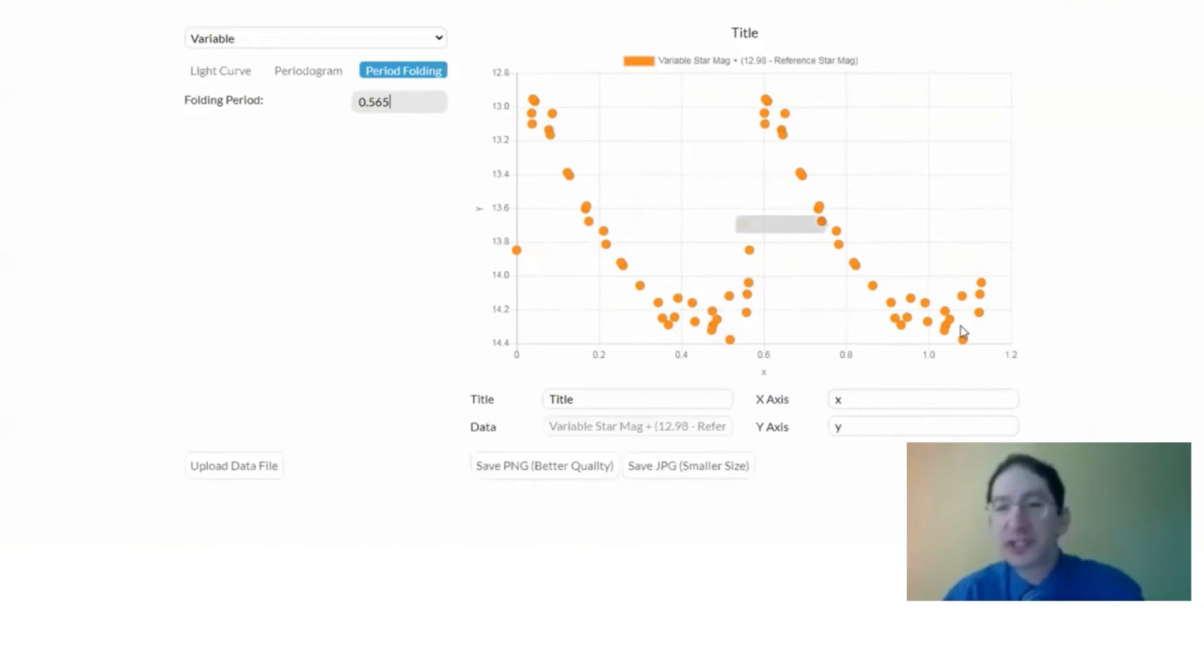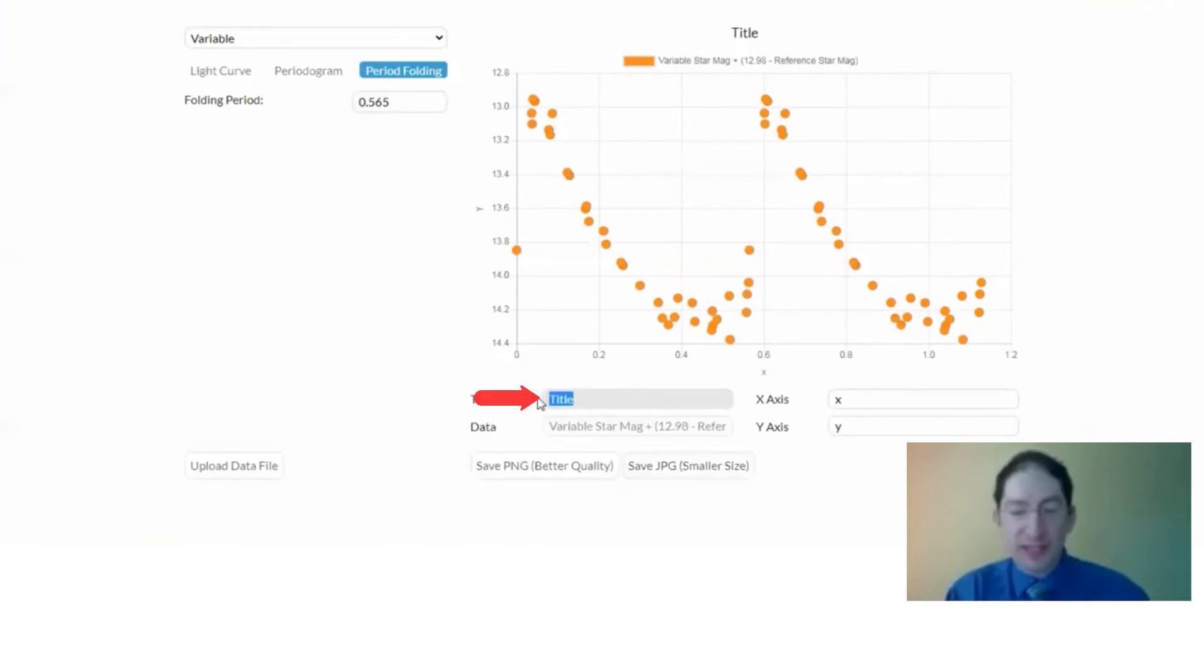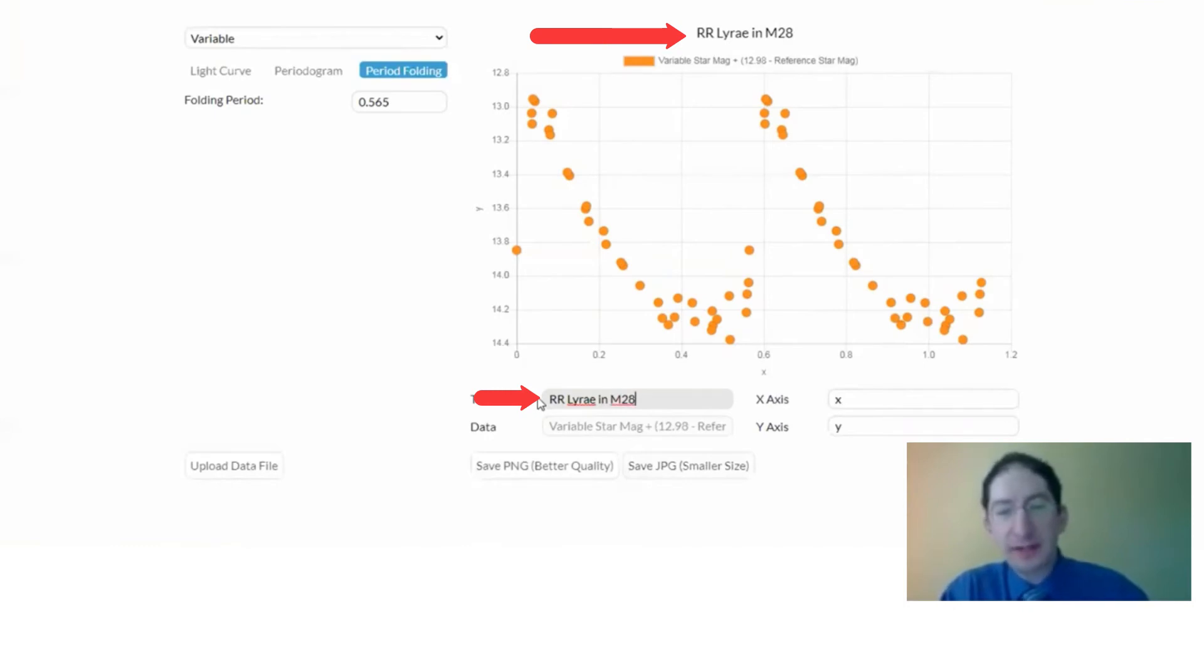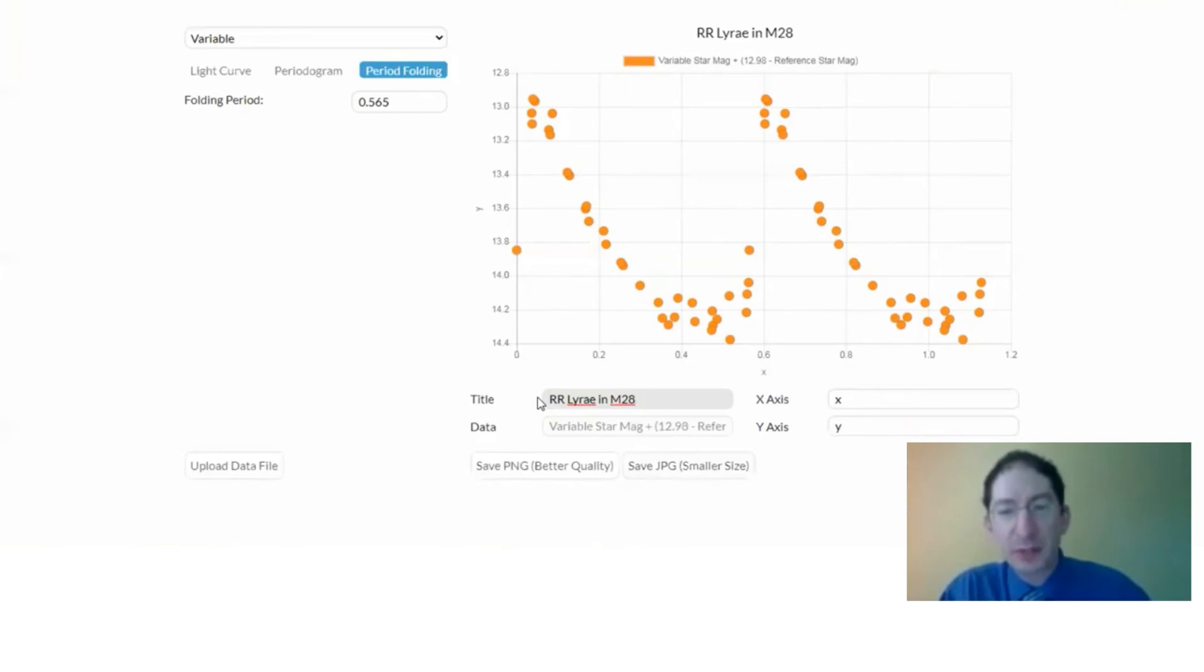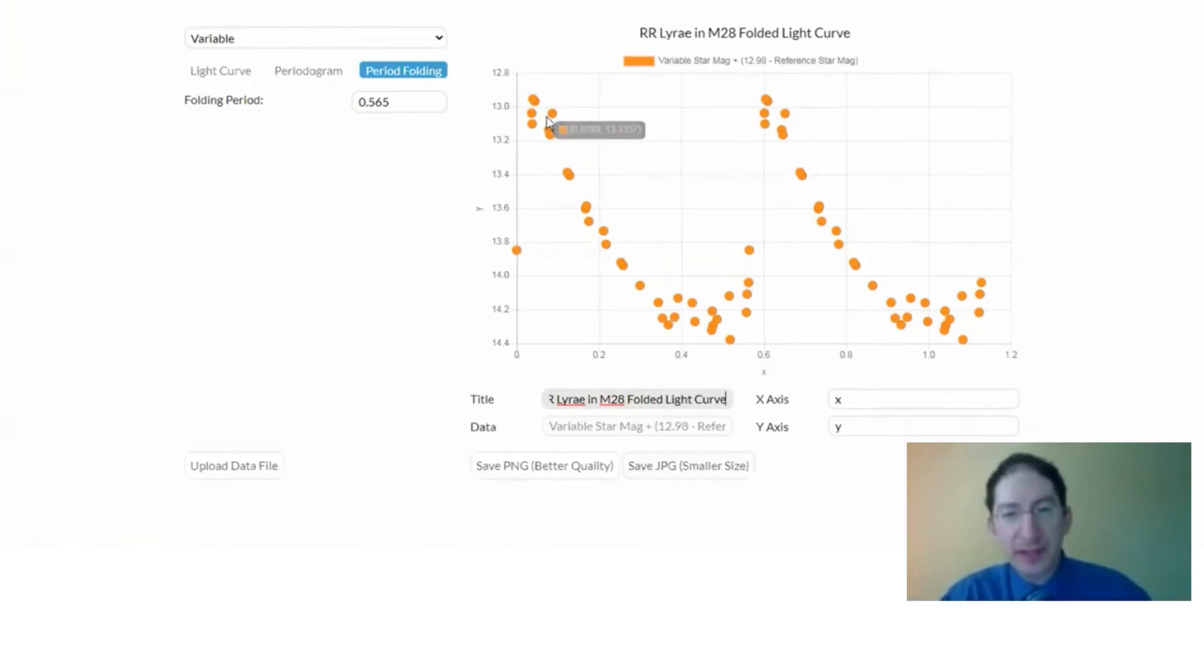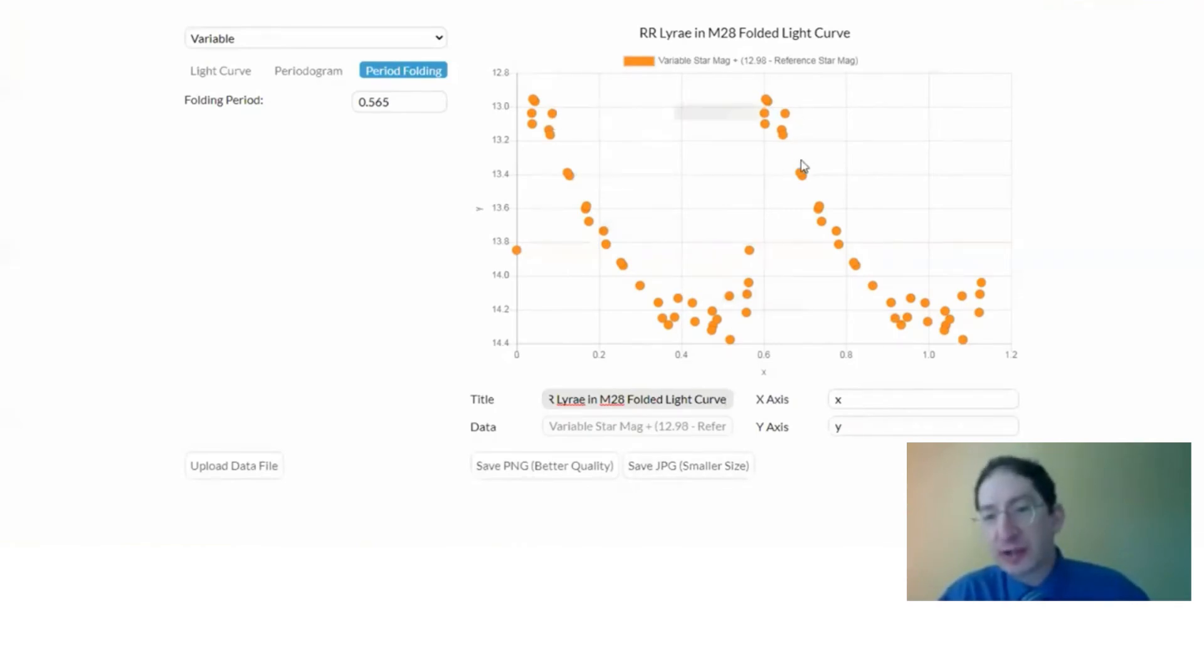Okay. We just have to enter a title and axis labels. So this is an RR Lyrae star. This one is in the globular cluster M28. You may have a different globular cluster, so set your title appropriately, and this is a folded light curve. You should point that out because, you know, the data has been manipulated. It's been folded on top of itself and two cycles are plotted, so it's good to indicate that this is a folded light curve.